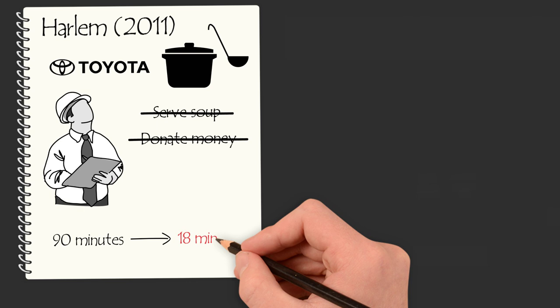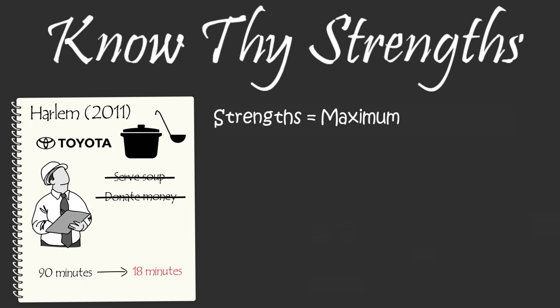The result? Dinner wait time reduced from 90 minutes down to 18 minutes. When you find a way to make your strengths productive, you contribute at your highest level.